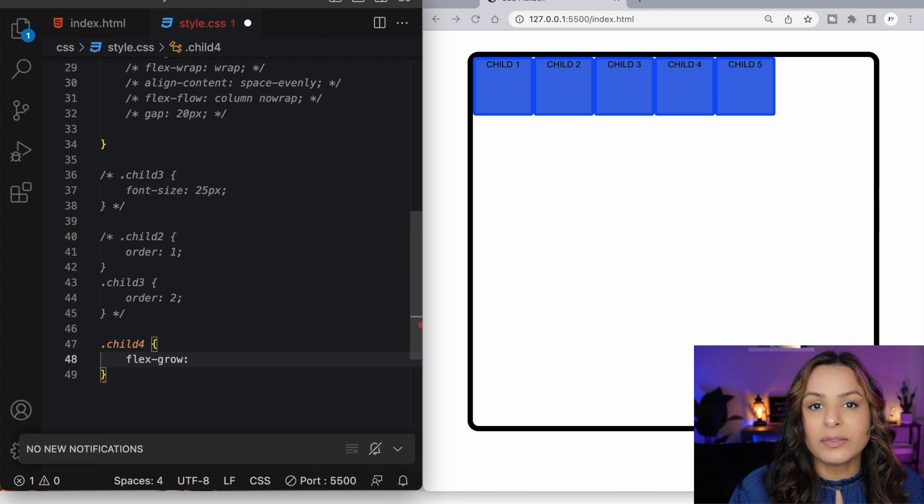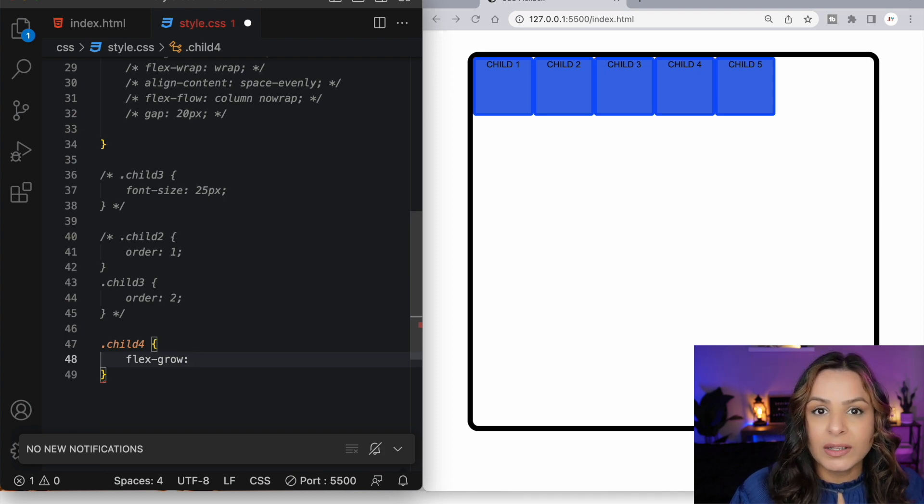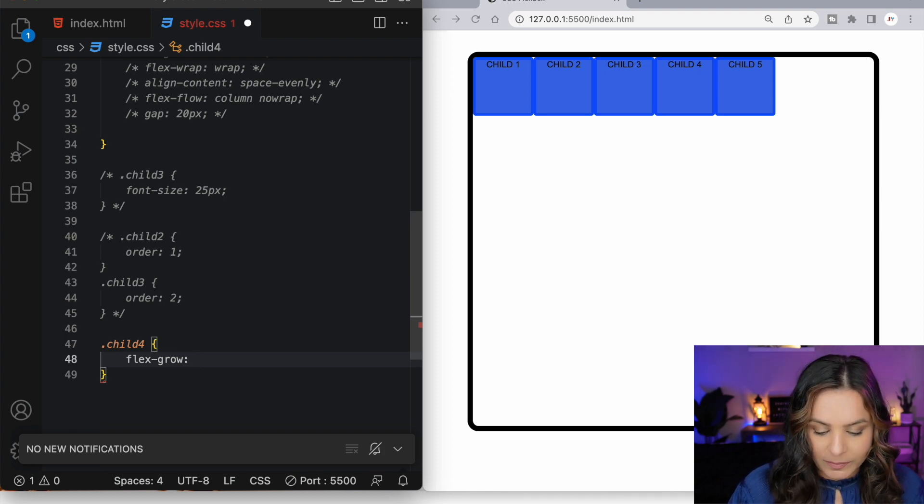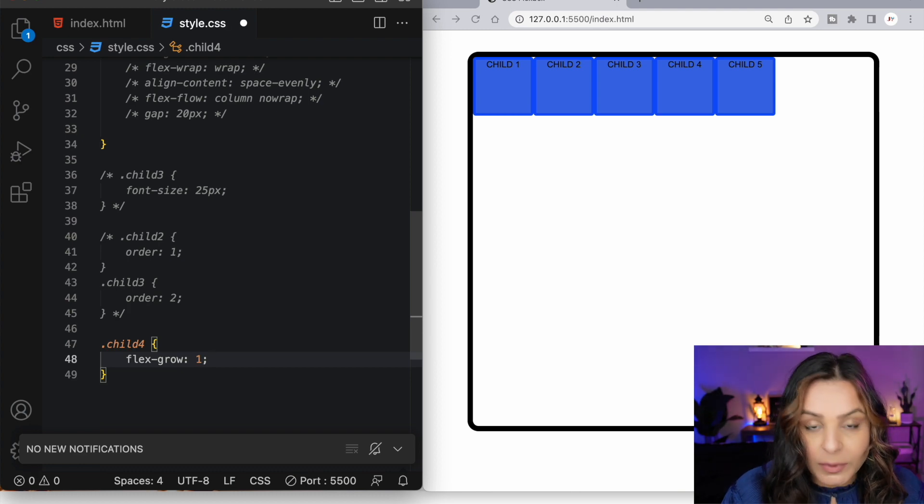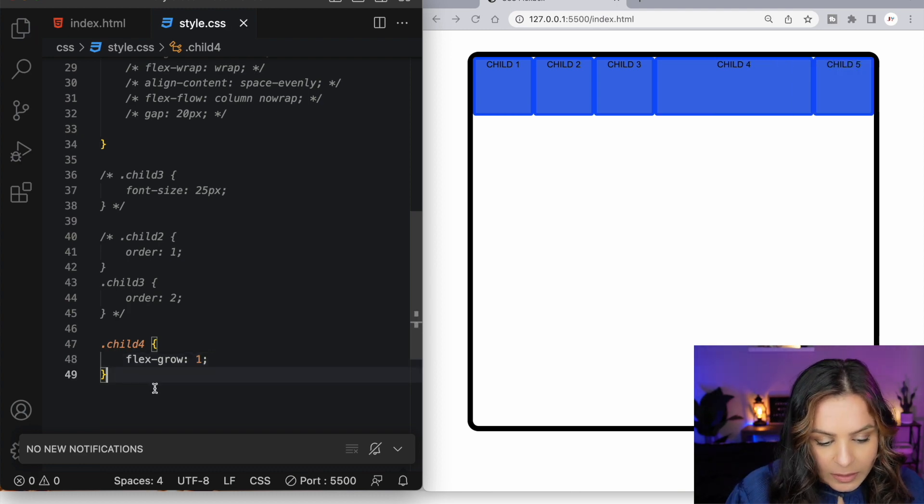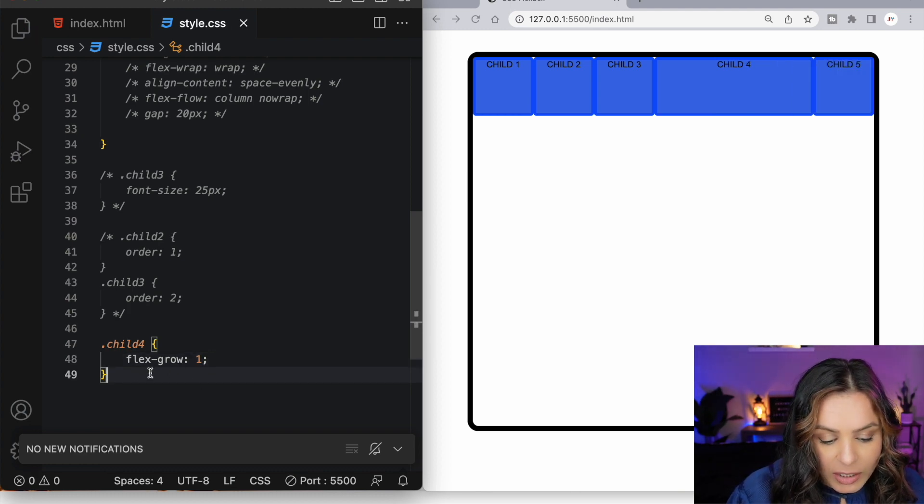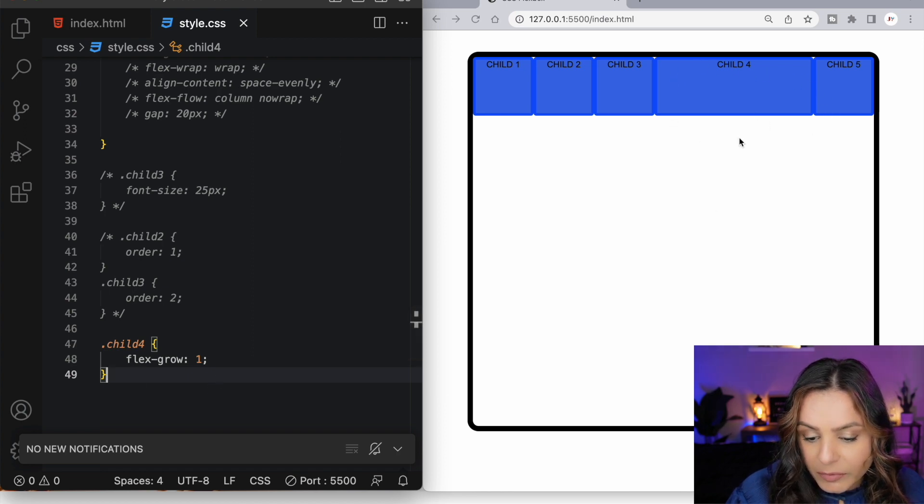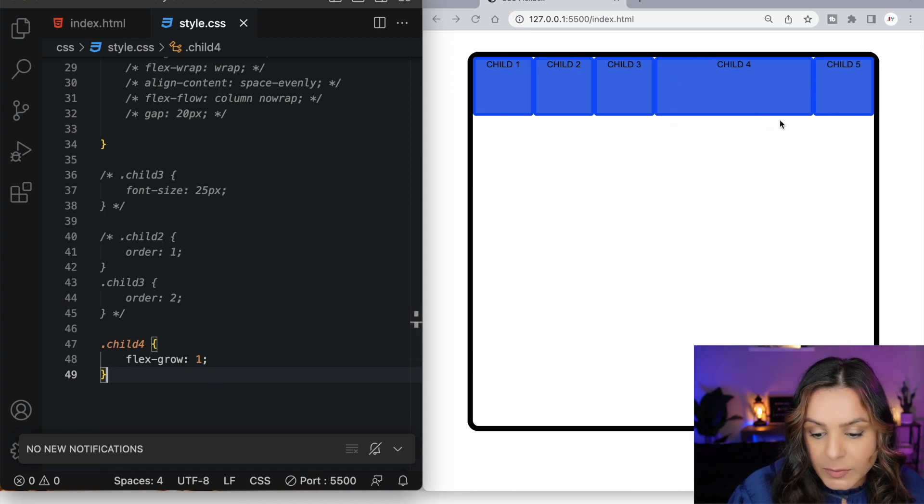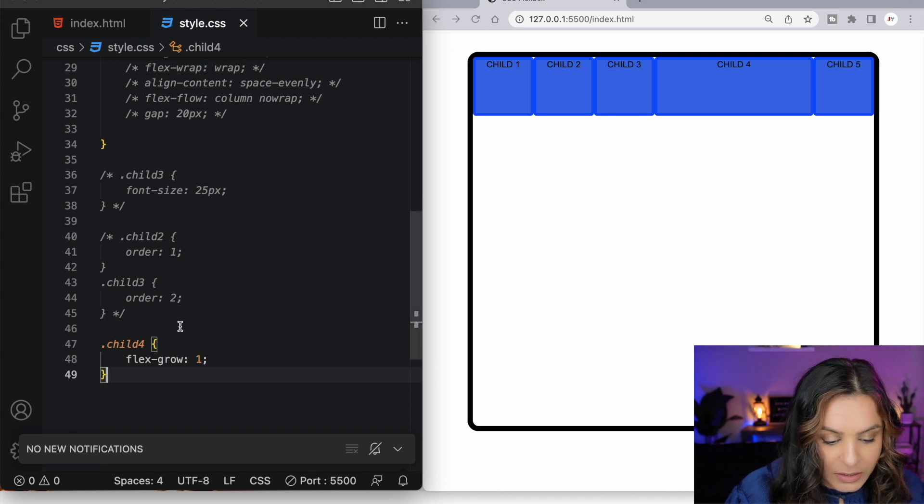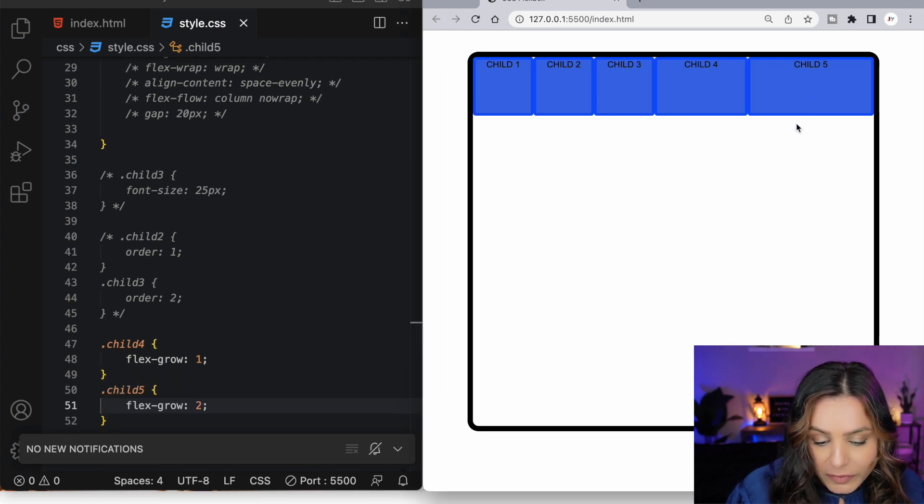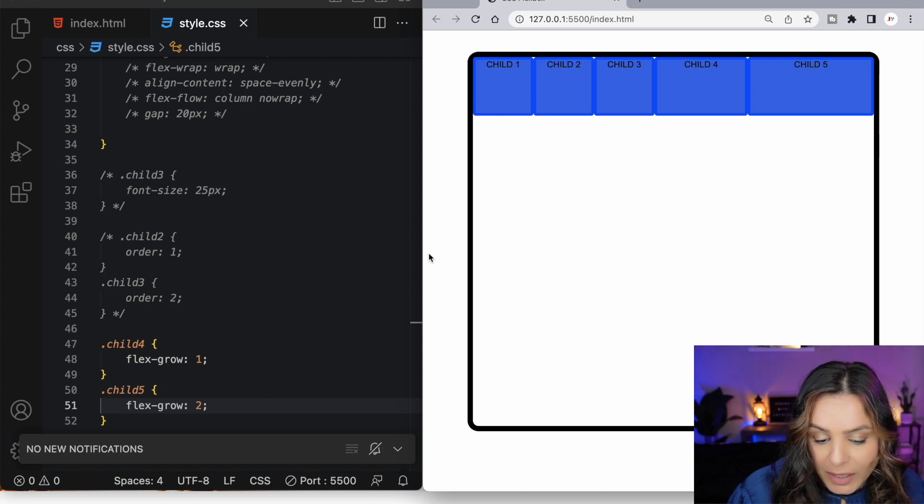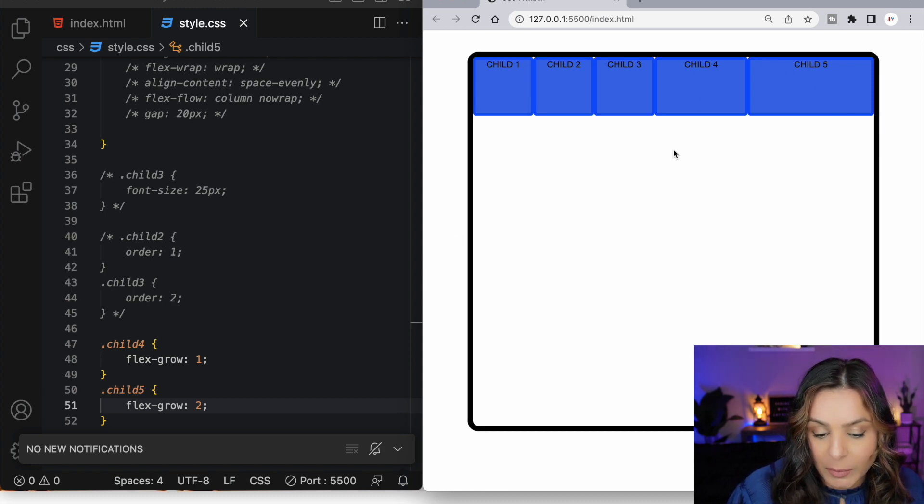Flex grow allows a flex item to grow if necessary. It takes a unitless value and acts like a proportion. This determines the amount of space an available item should take up in the container. By setting the child 4's flex grow value to 1, child item number 4 is now taking up any available space that's left over in the flex container. By applying a higher flex grow value of 2 to our fifth flex item, we can see that item number 5 is now growing more proportionately than item number 4.